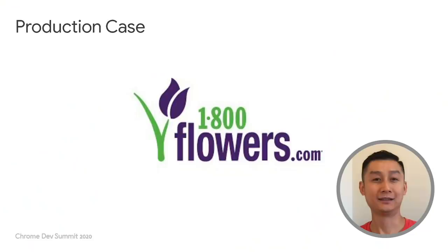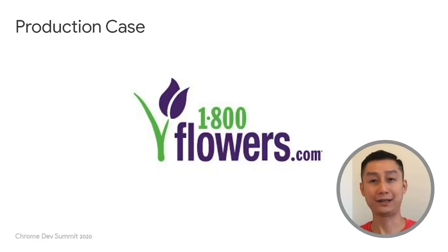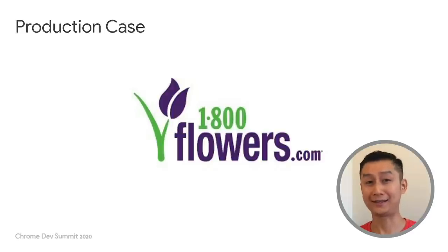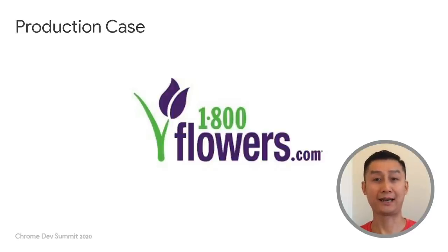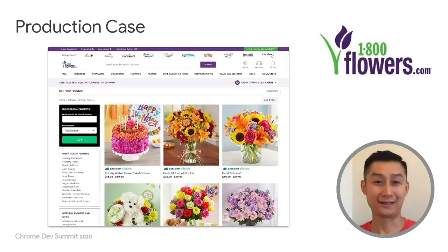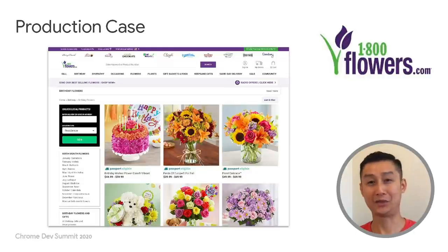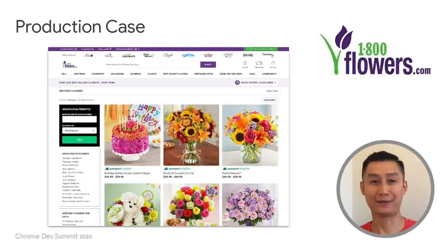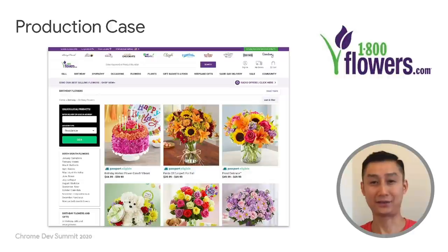Let's take a look at a real-life example of this pattern. 1-800-Flowers.com, a very popular floral and gift e-commerce site here in the United States, uses a service worker to imperatively cache product data to speed up user navigations. When a product listing page such as this one is loaded, the top 10 product items on the list are sent to the service worker for prefetching.